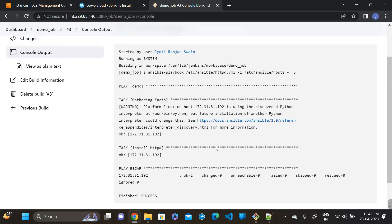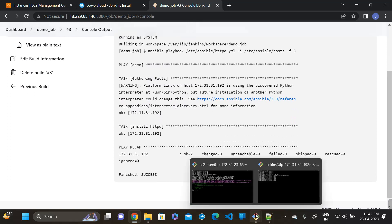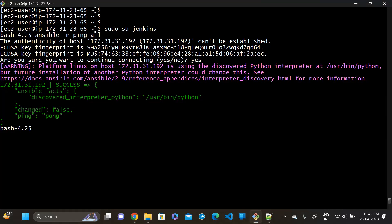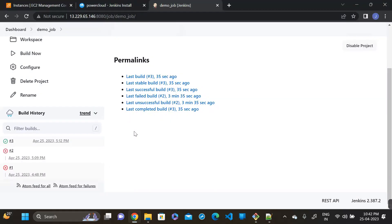Success! The first time it asked for a fingerprint confirmation, but now it works. Thank you for watching this video. If you liked it, please share it with your friends.